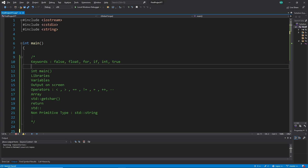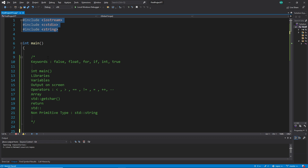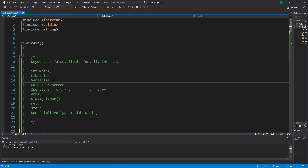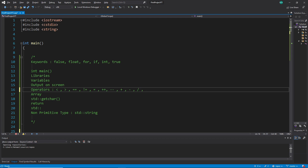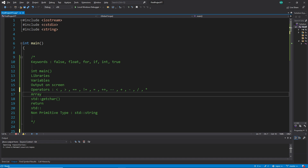We actually have only six keywords, but we know more than that. We know there is int main, which is our start point. We know there are libraries needed for includes at the top. We know variables, which are probably the most important part of programming. We know how to output on screen with std::cout. We know operators — comparison operators, assignment operators, and arithmetic operators. We also learned arrays.